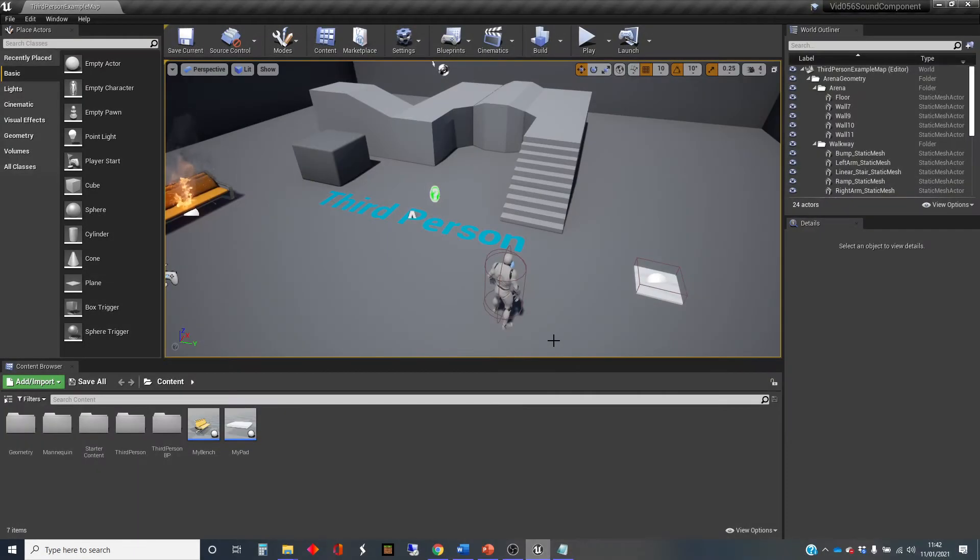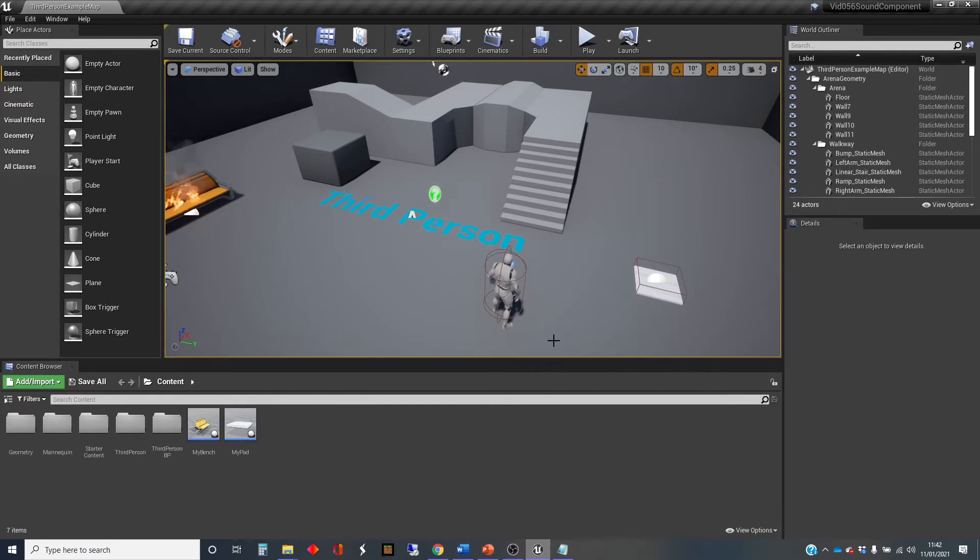Hi, my name's Dan, and this video is one in a series of videos about using sound in Unreal. In this one, I'm going to show you how to incorporate sounds into your Blueprint classes.